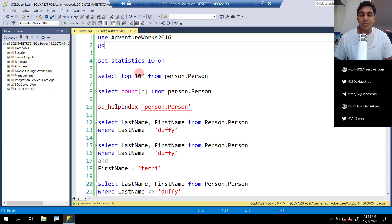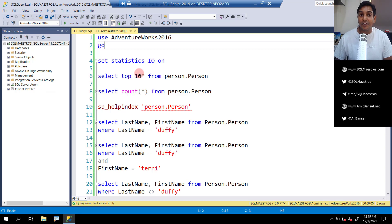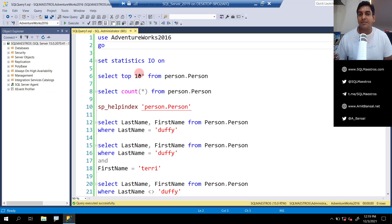The seek operation in SQL Server may not always be fast enough. Just because you see index seek in the execution plan, it may not always be a good thing. This demo is inspired by a discussion I was having with a DBA around the kind of misconceptions we sometimes have around the index seek operation.